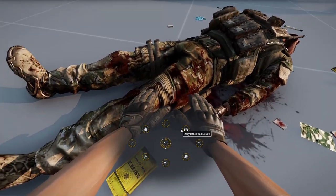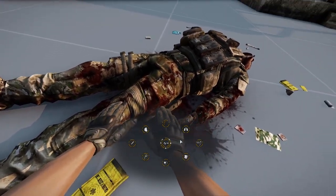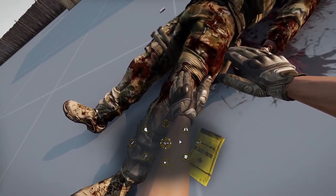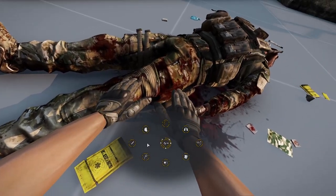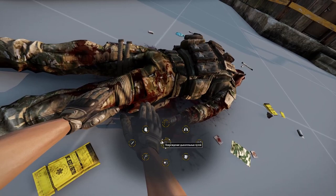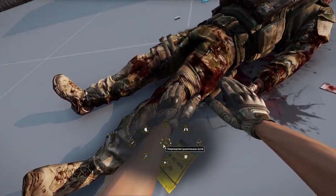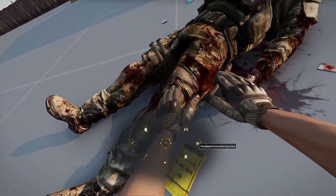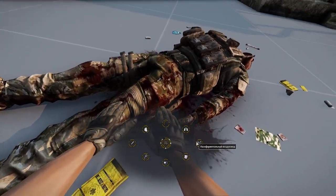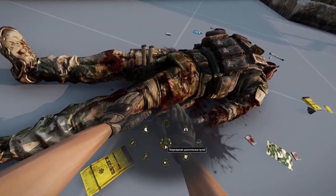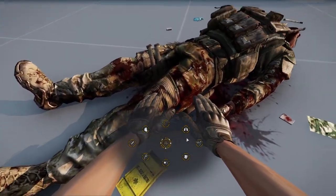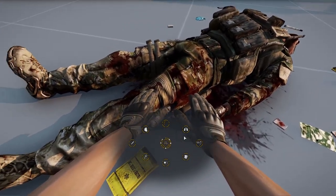It depends on what we have chosen in the settings and on the severity of the injury. In this case, we have damage to the airways, so we have an air duct here. If we do not install it on the wounded, they will not be able to breathe even if we do chest compressions and artificial respiration. So in this case, we will first have to install the duct, and after that we can move on to the other actions.